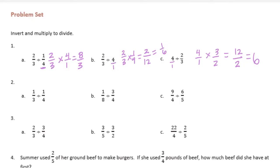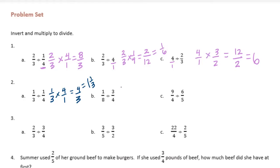1 third divided by 1 fourth would become 1 third times 4 over 1, or 4 thirds. We can make that 1 and 1 third. 1 eighth divided by 3 fourths: we have 1 eighth times 4 thirds, which is 4 twenty-fourths. If we simplify that, we can divide them both by 4, and we'll get 1 sixth.